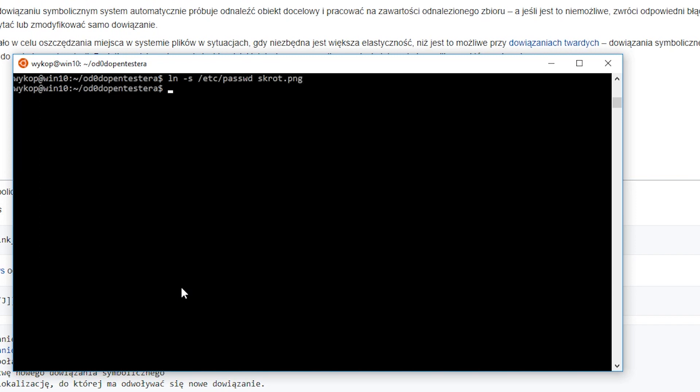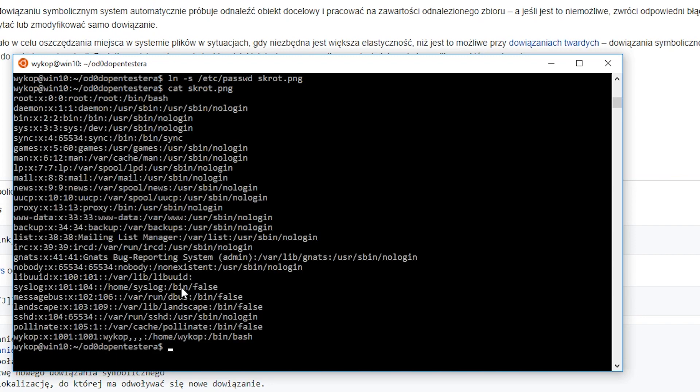For this purpose, we use the ln command with the argument -s. In our case, we refer to /etc/passwd, which contains information about all accounts in a given system.